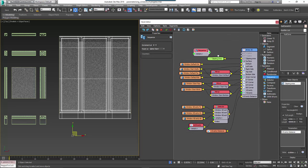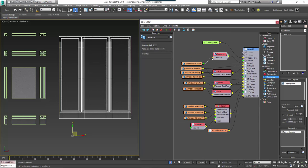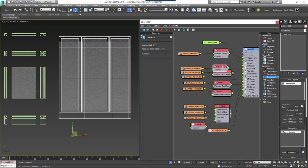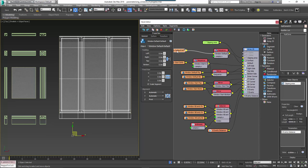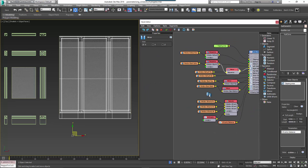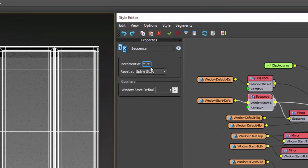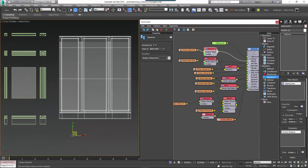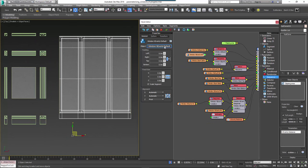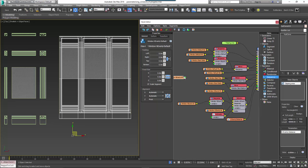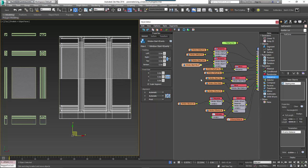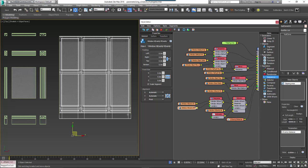To add the transoms we use a different technique. Create a new sequence operator and wire it between the default segment and the generator. Create another sequence operator and wire it between the left segment and the generator, making sure it's also before the existing mirror node. Create a third sequence operator and wire it between the X evenly segment and the existing selector operator. Set all three sequence operators to increment at Y. Then add the transom parts to the sequence operators' second inputs: pick the Y evenly object, the Y evenly left object, and the evenly junction object from the scene and wire them accordingly. If necessary you may need to swap the order of the inputs.